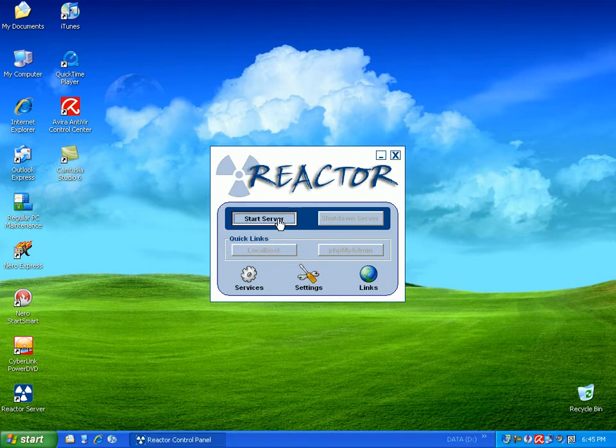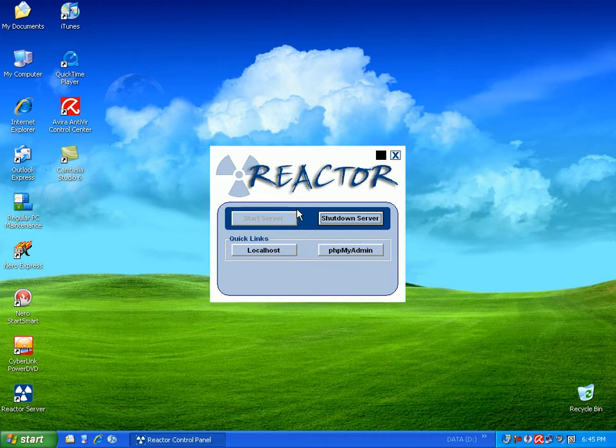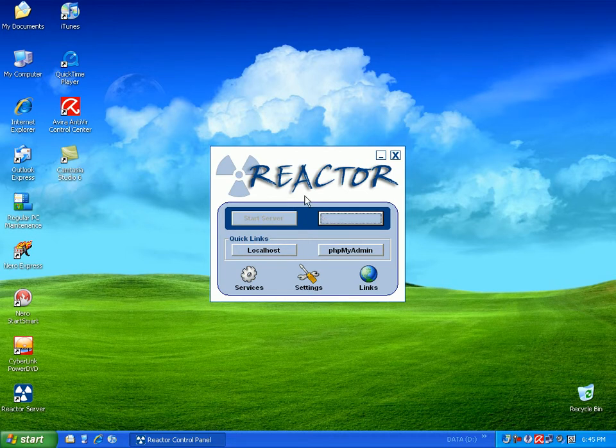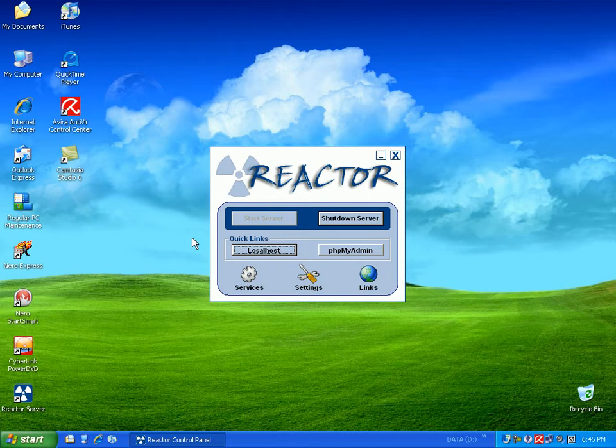...you click start server. This will automatically assign the server a virtual drive letter and that's where all the files are stored. You can also use the quick links as localhost and php admin. I'm going to click on the localhost and after a while it will load up your internet browser and allow you to access the web page.